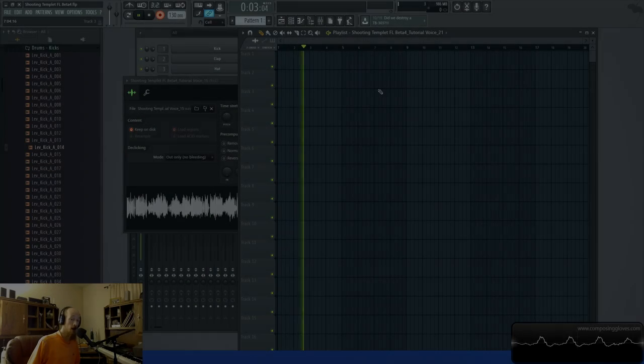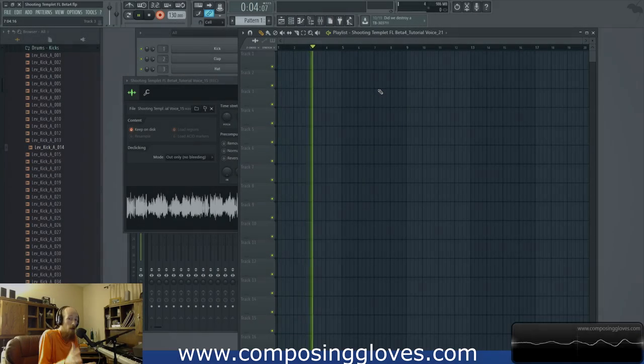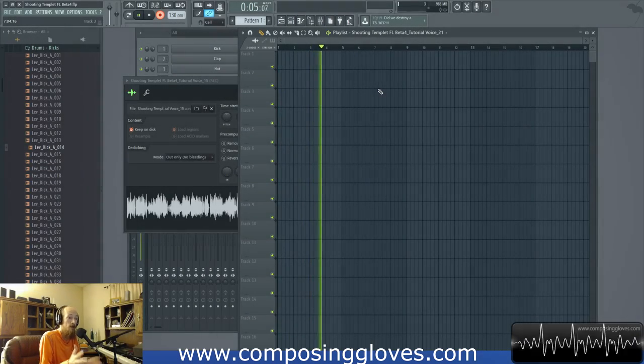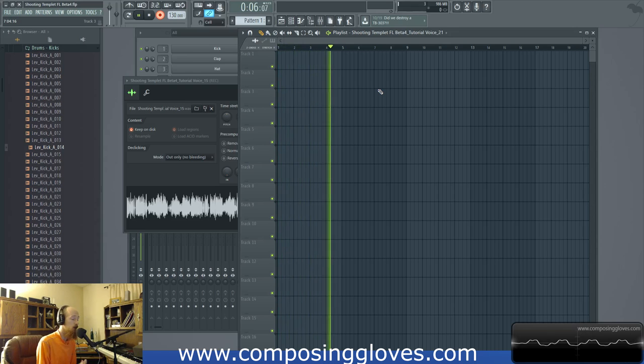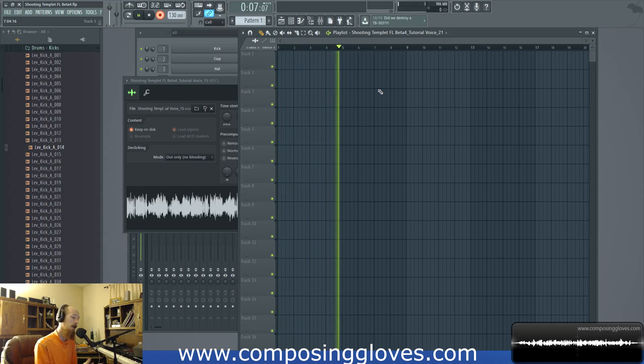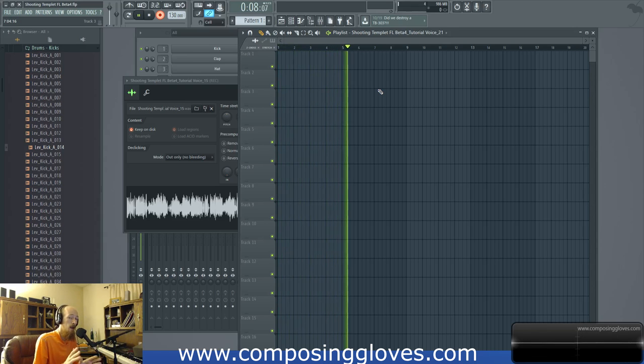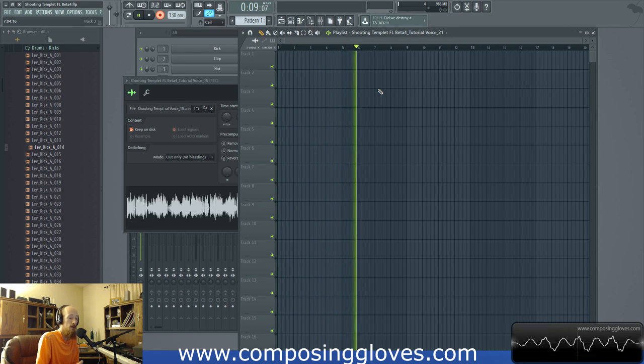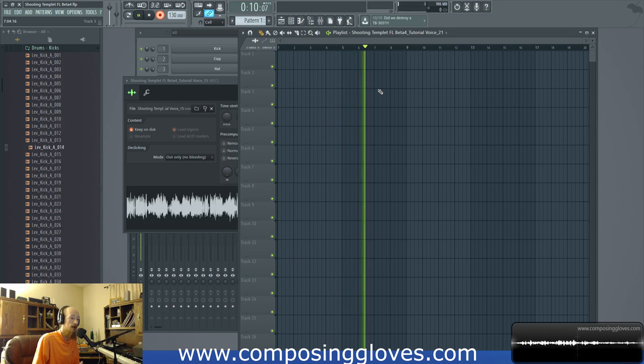Hey, Composing Gloves here, and today we're going to be talking about combination tones. Cast your mind back to the previous lesson, the previous video in the series — the critical listening series.